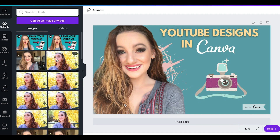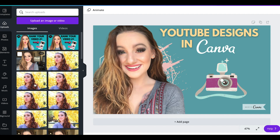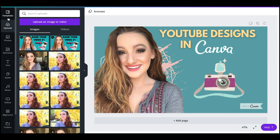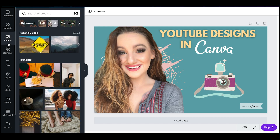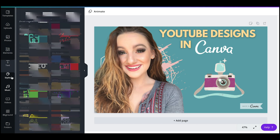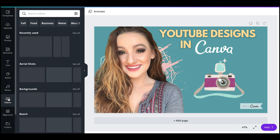Once you're done in elements, uploads is kind of the last major feature — it's to upload your own images. What's cool about Canva is they store your images so you don't have to continue uploading them. This has been your basics and beginner's guide to Canva. I hope this helps you create a killer thumbnail with a really high CTR.